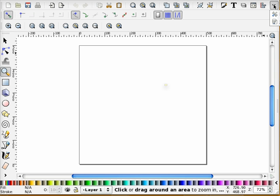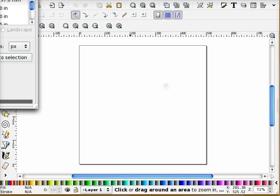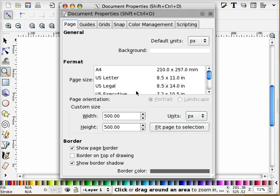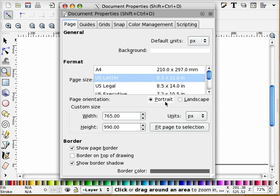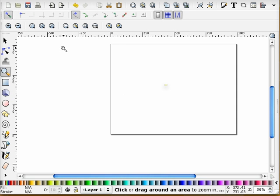So the first thing I'm going to do is I'm going to go into my document properties, I'm going to choose my U.S. letter page, I'm going to make it landscape. And I'm going to resize down so that I can see that.